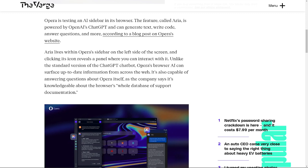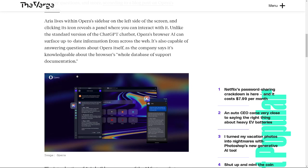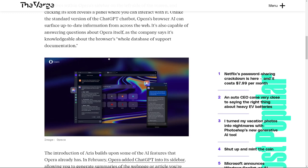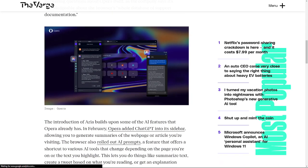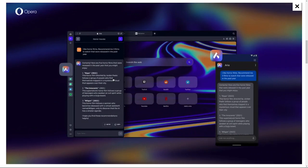Unlike the standard version of ChatGPT chatbot, Opera's browser AI can surface up-to-date information from across websites. It's also capable of answering questions about Opera itself, as the company says it's knowledgeable about the browser's whole database of support documentation. So this is how it will look like. You can click on the panel here and it will open the chat bar or chat box where you can ask your questions about anything.